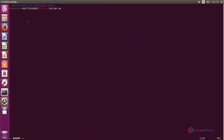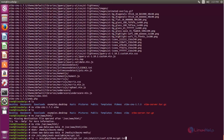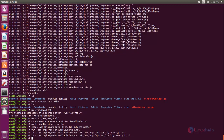Here we need to type the configuration to enable the mcrypt extension for PHP. Now save the file, and then run this command to create a soft link. Now type this command and restart the Apache service: systemctl restart apache2. Hit Enter.